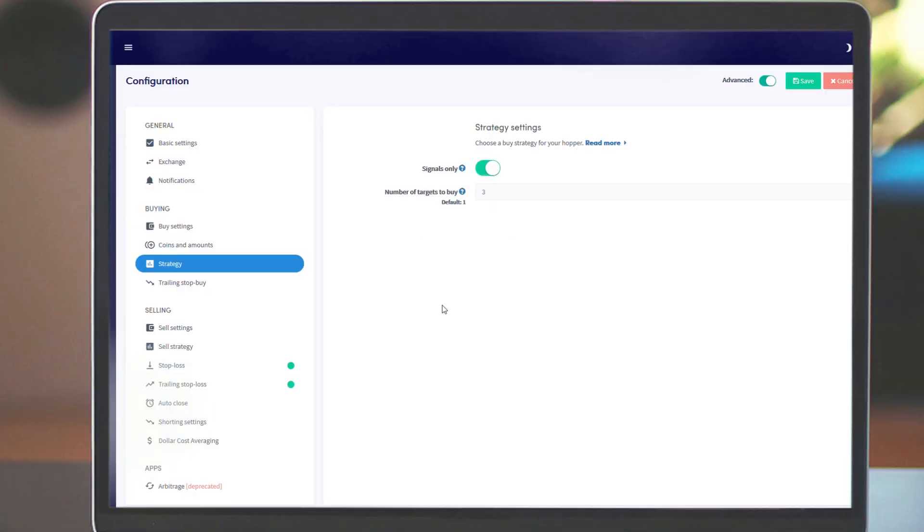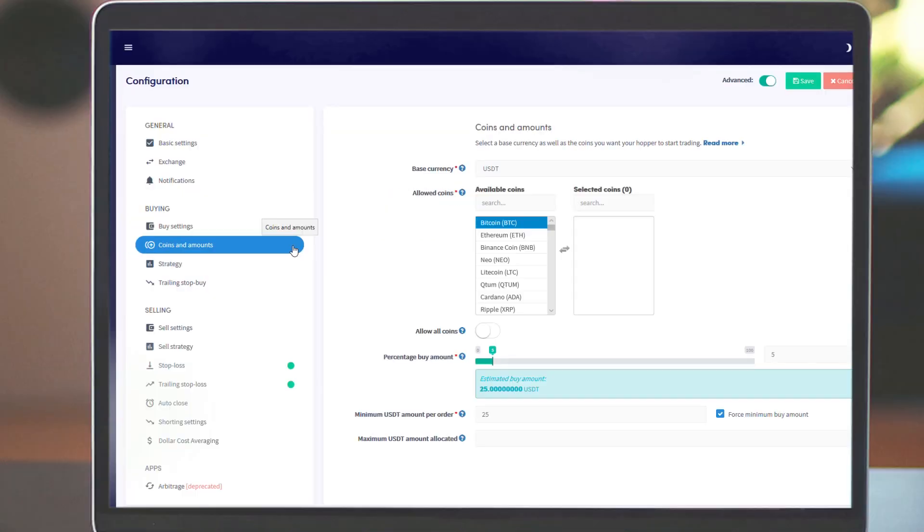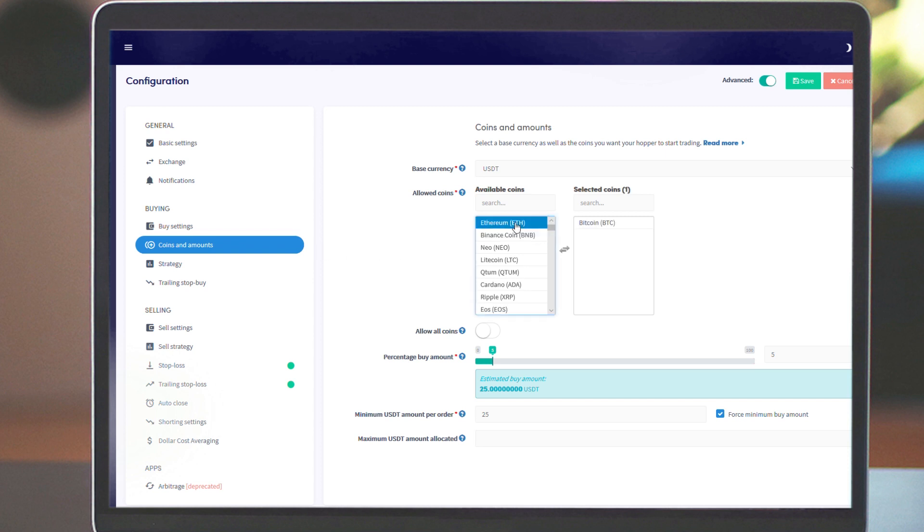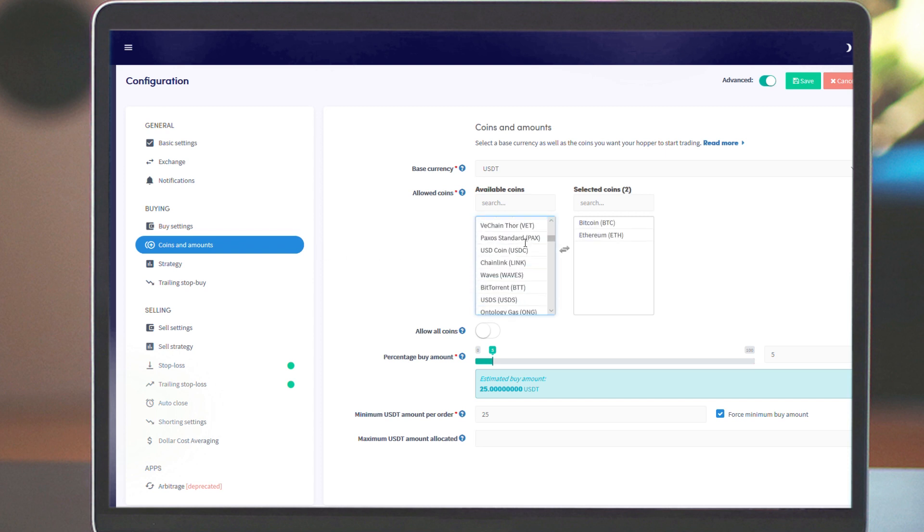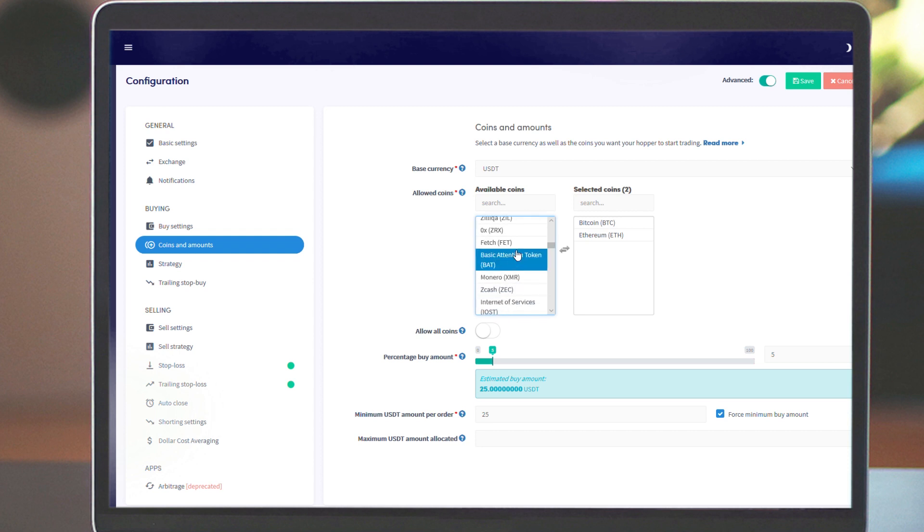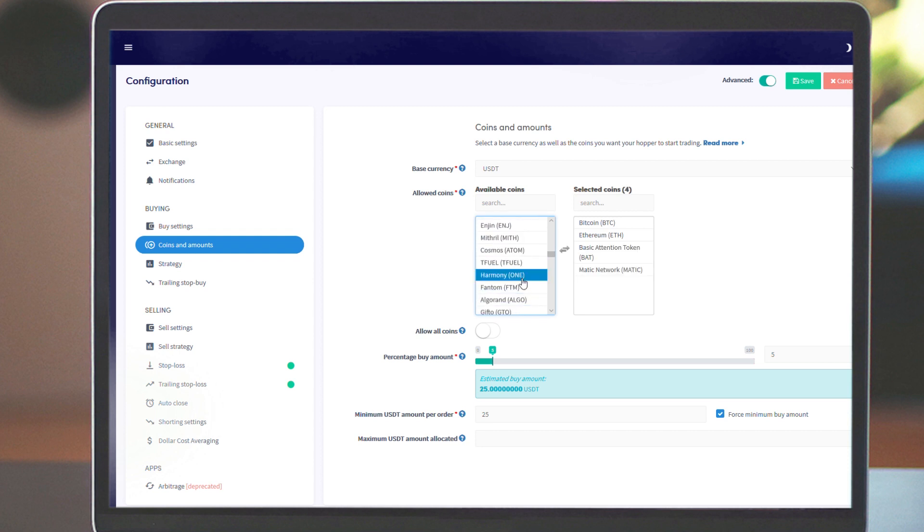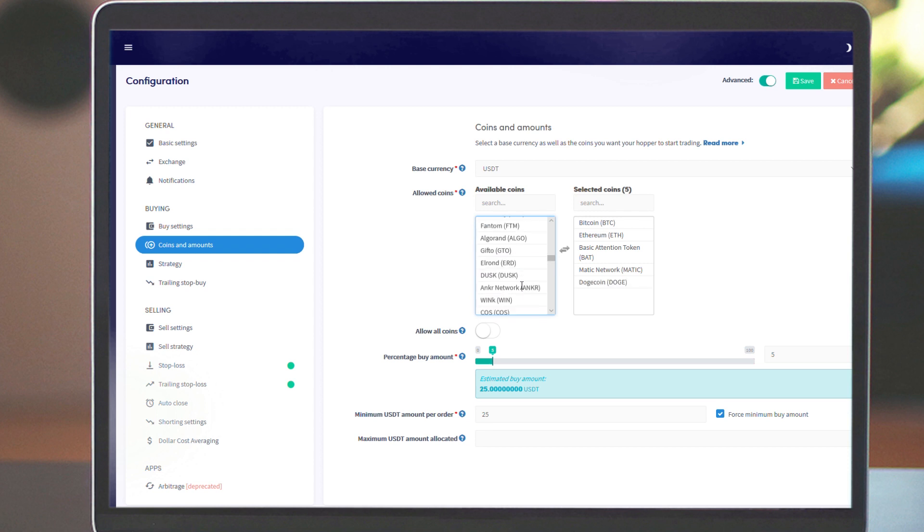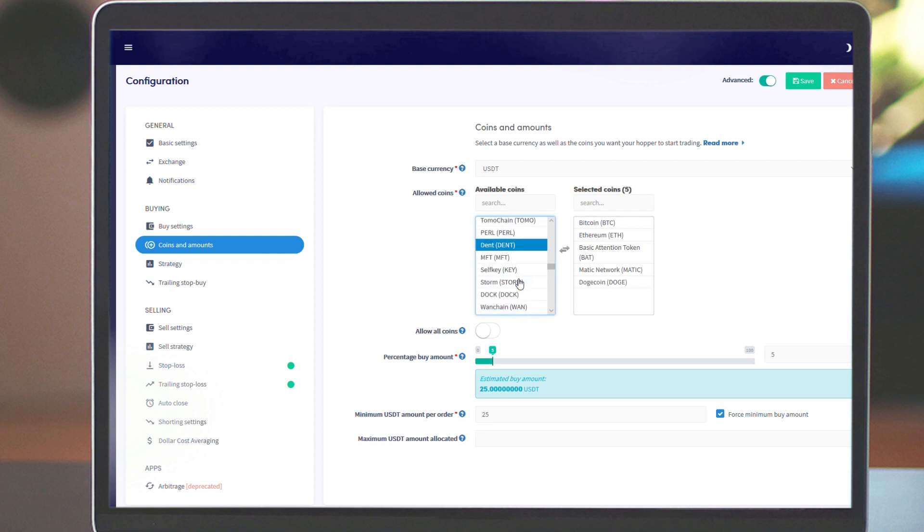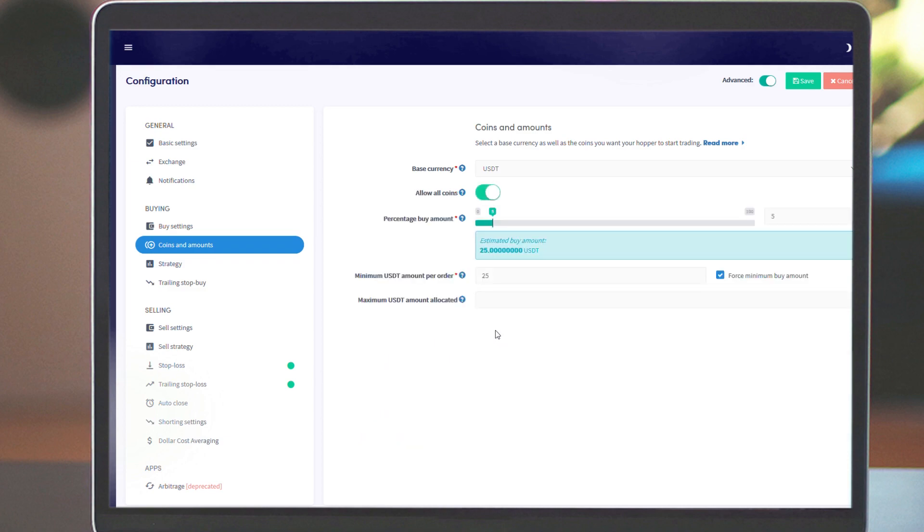In your configuration, you determine which coins your hopper can buy. Select coins that you know are good or select coins for which your signaller often sends signals. It's not said that your signaller sends signals for the one you select, so take a good look at your signaller's reports. Users with a hero subscription have the option to select all coins so they don't have to think about it.